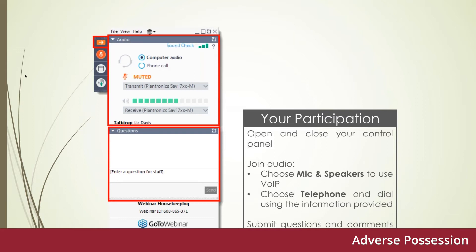Thanks very much Steve, and good morning everyone. What we're going to do today is have a scamper through some issues relating to adverse possession from the perspective of a transactional property lawyer. I want to cover: advice that should be given to the paper title owner to prevent adverse possession claims; what to do if our client is subject to an adverse possession claim; and how adverse possession can impact on transactional work.